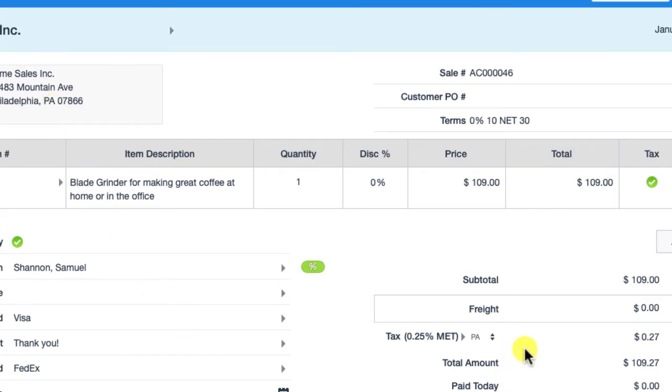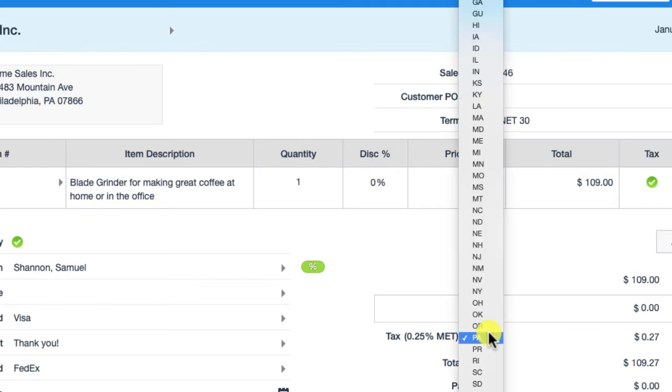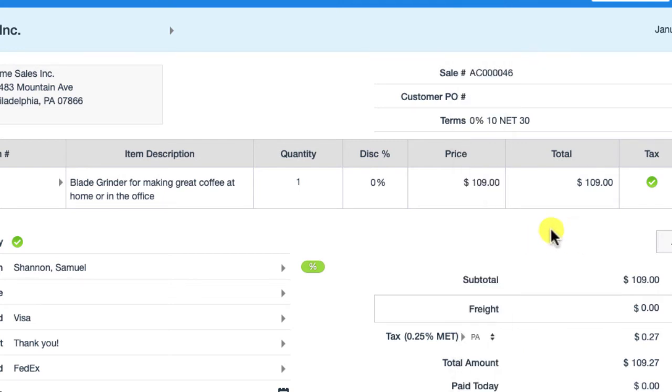This is an optional field, so if you have customers where you don't have an address, it's not going to find it and it will show up as none, but then you can go ahead and select whatever state you want to associate this sale with.